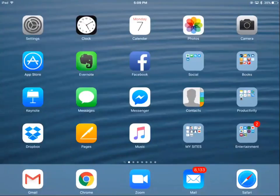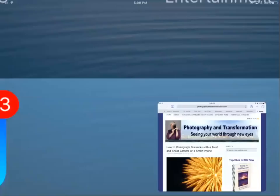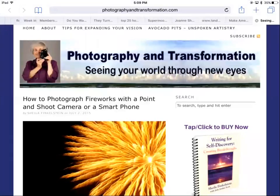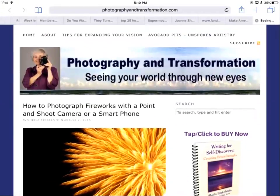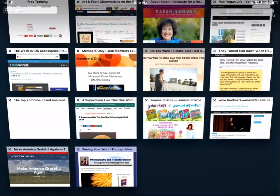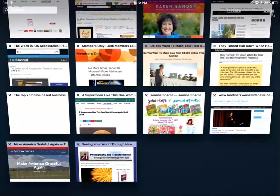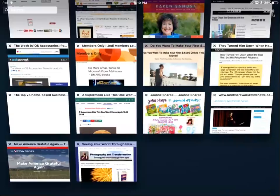What you see in front of you is my iPad. Right now I'm going to Safari in the bottom right and it opens to the last window I was on. In the top right corner you'll see two pages — clicking on that opens all the screens that I've been working on.